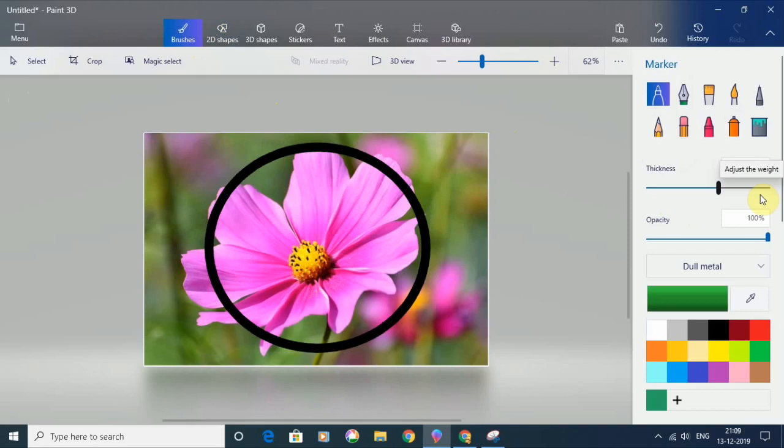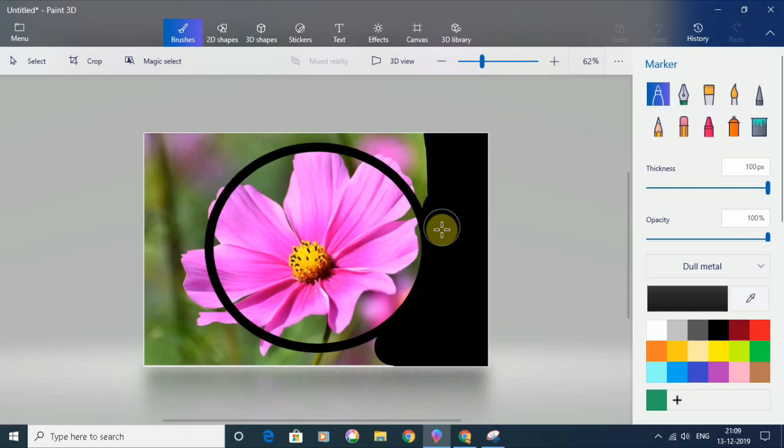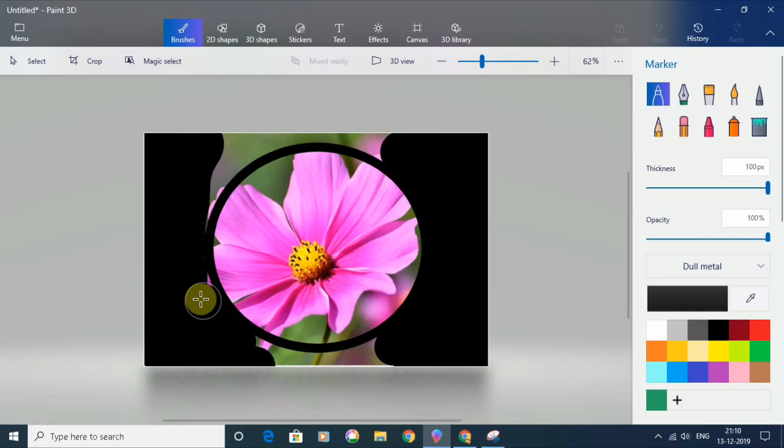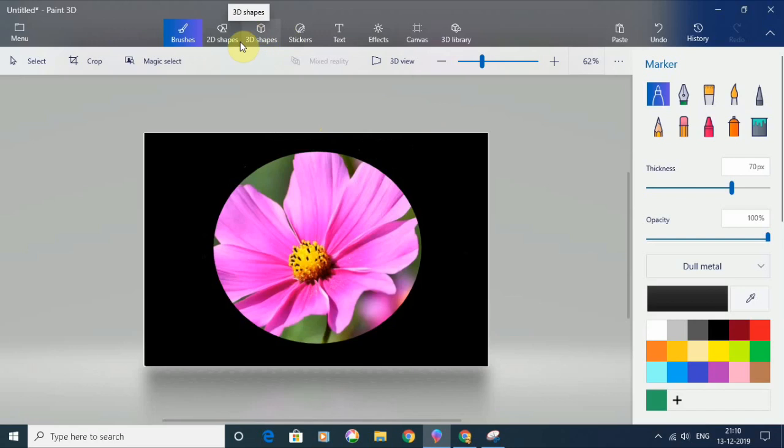I will choose a black color for it as well and start drawing outside the circle. So the idea is I will make everything outside the circle black. I might need a lower thickness as well sometimes.